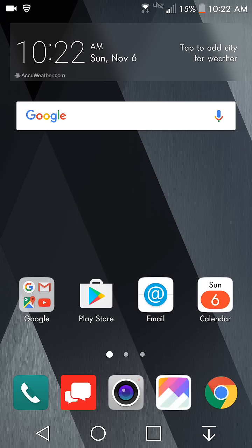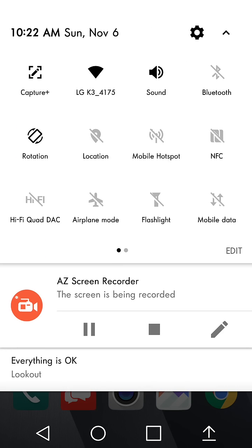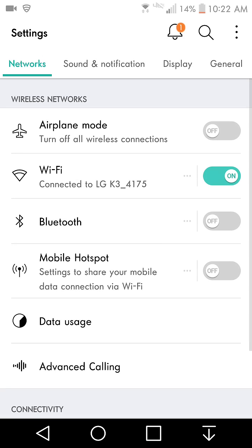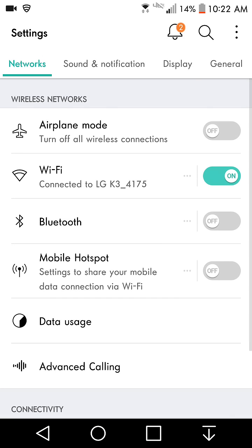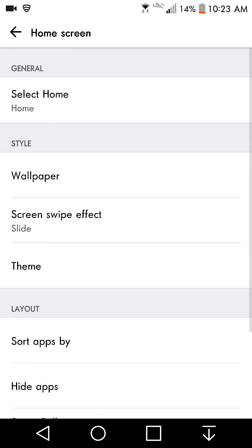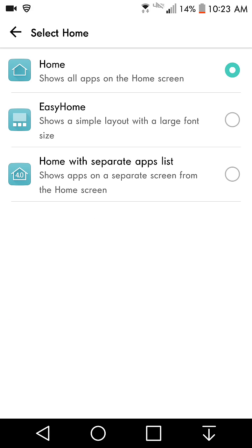If you guys want an Android on, all you got to do is go to settings, go to display, go to home screen, go to general, go to select home. You can select home which is defaulted where it shows all apps on the home screen.